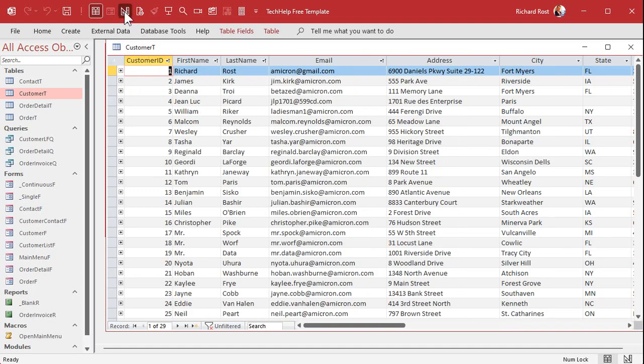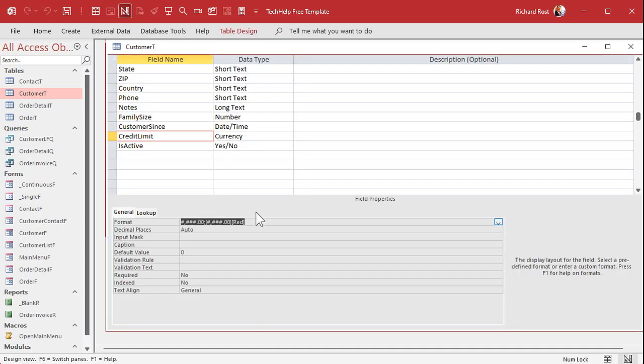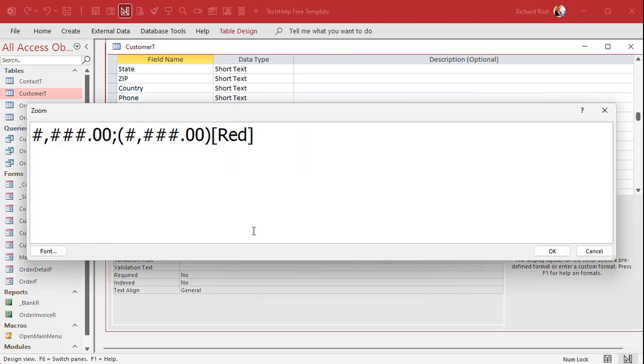How about for zero values? I want to see a dash instead of a zero. Well, that's the third section. The third section is what do you want to see if it is zero? We got positive, negative, then zero is the next section. So I just want to put a dash in there. Let's see what happens.